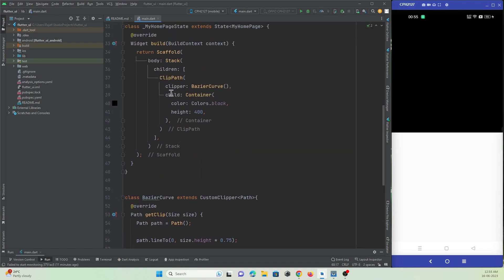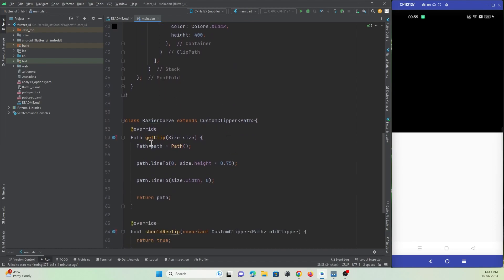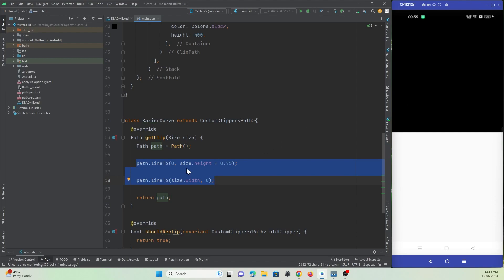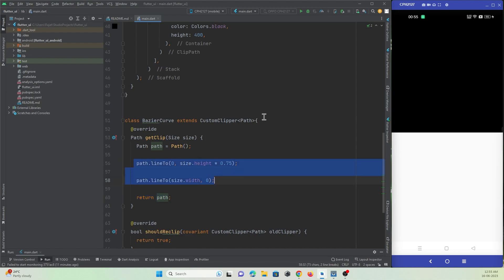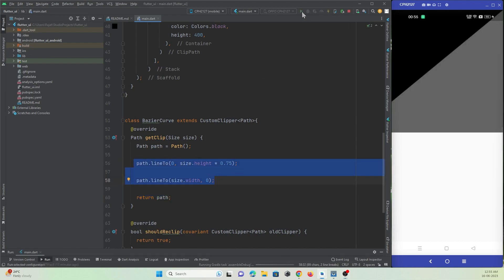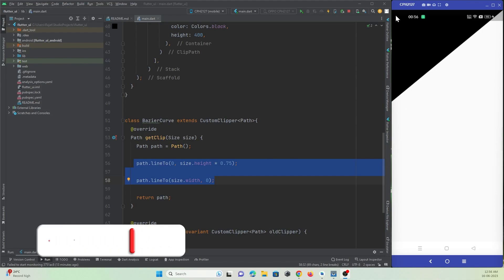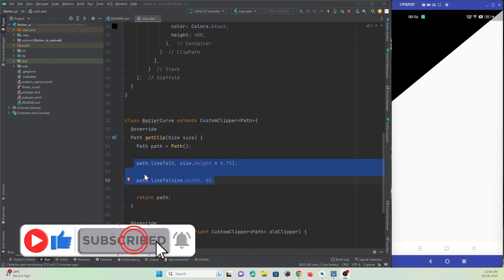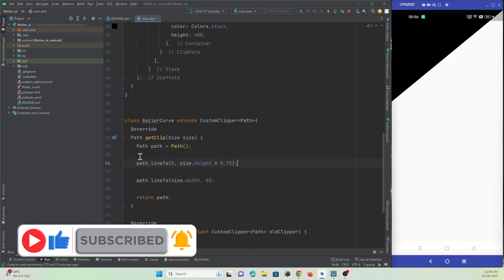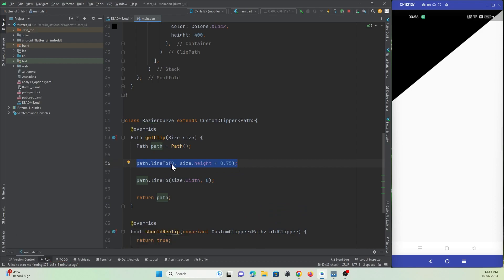The clipper is making use of the custom class we created. I'm using ClipPath and have defined a path to cut, then returning that path. Let me hot refresh and check the output. The app refreshed and you can see the shape has been applied. What's happening here is I'm traveling from point 0,0 to the height of the container — for example, from this top point down to this bottom point — using that lineTo code.